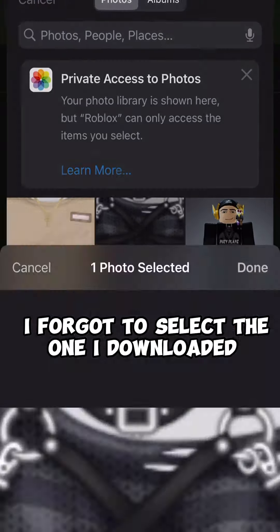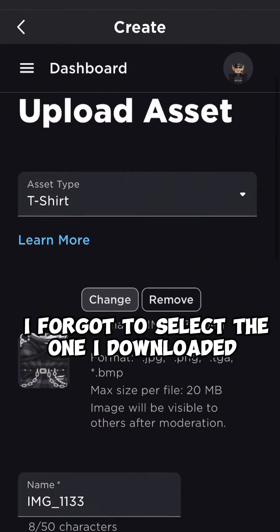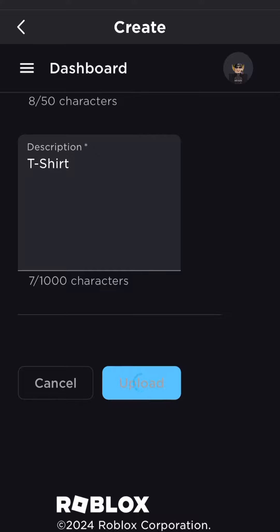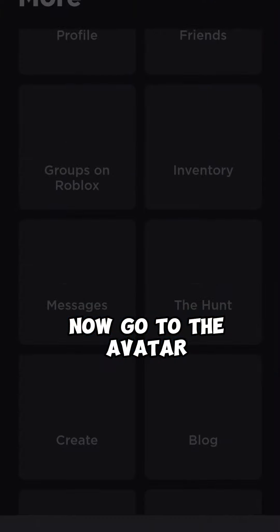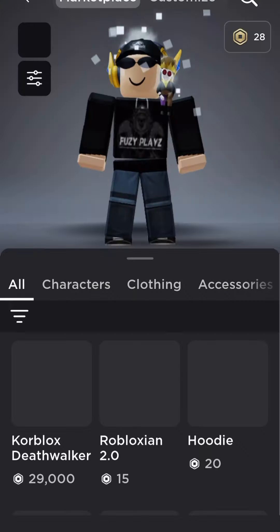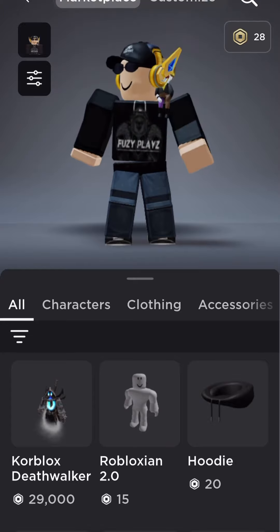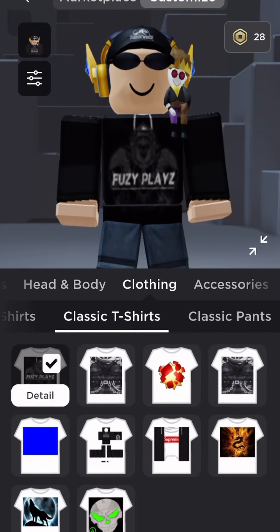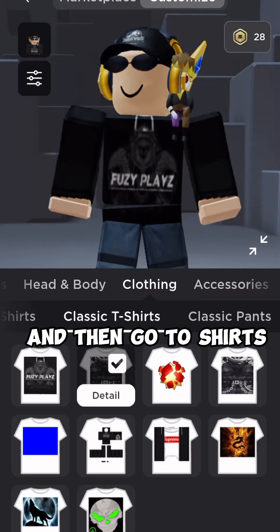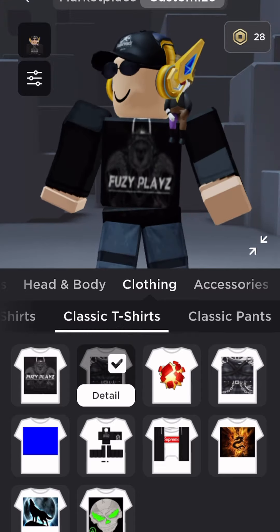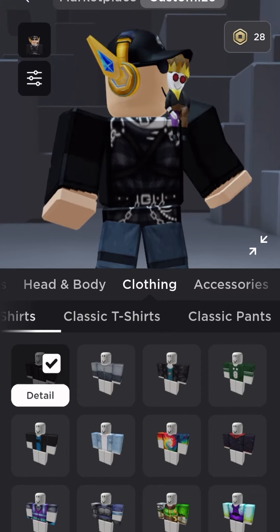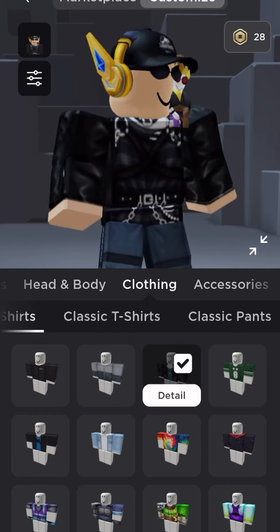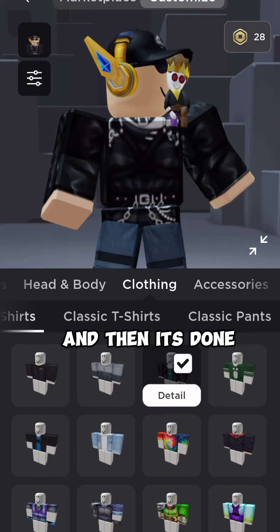I forgot to select the one I downloaded. And then upload. Now go to the avatar, select the t-shirt, and then go to shirts. And then it's done.